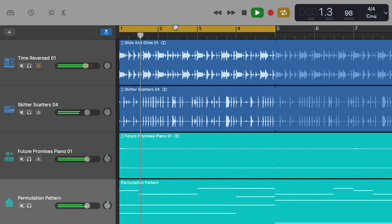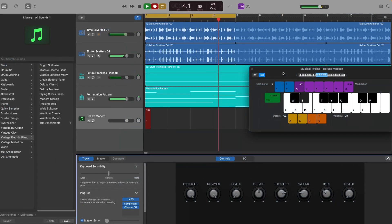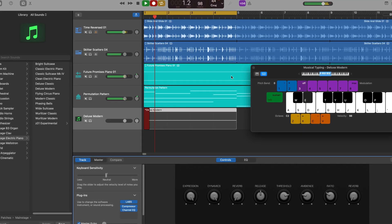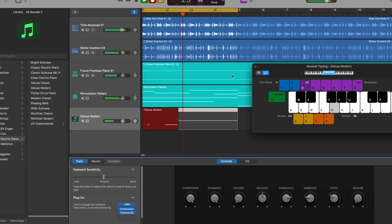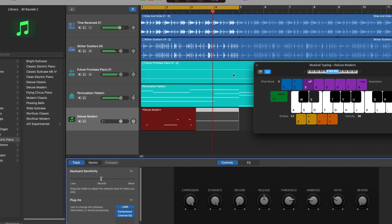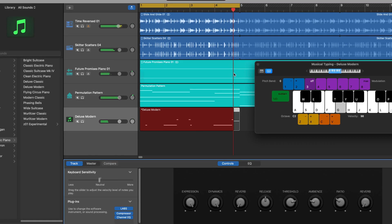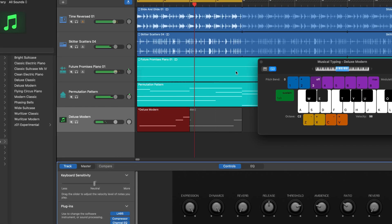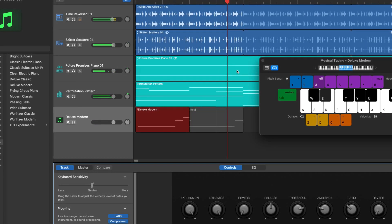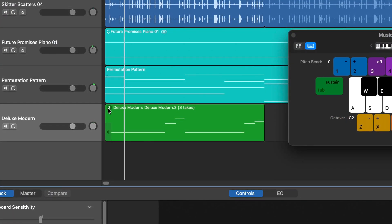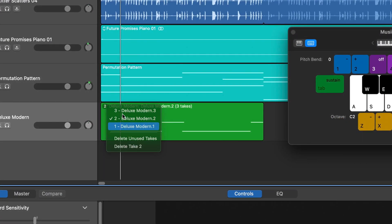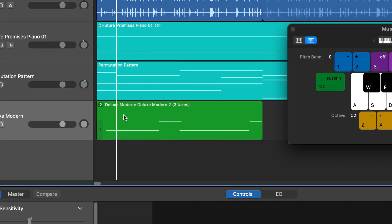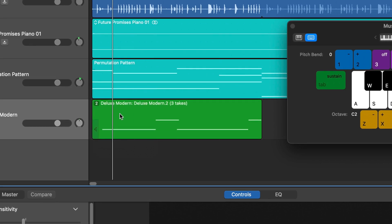Move it to where you want it — you can resize it by dragging the edges with your pointer. When you have the cycle region set up where you want it, hit record. As the playhead reaches the end of your cycle region, it will jump back to the start while continuing to record, which allows you to capture as many takes as you need. Once you're done, hit stop and you'll see a small number in the top left of the region you just recorded — that's the number of takes. Click on it to see a pop-up menu from which you can select whichever take you want to use. Easy peasy.